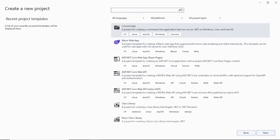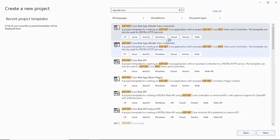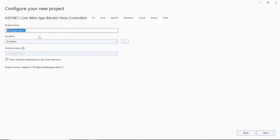Search for ASP.NET MVC and click on the C# project type. Click on it, then click the Next button. You can give a name for your project — in my case I'll say 'UserLoginForm'. Then select your location; my default location is set, but you can select whatever location you want to save this project to.